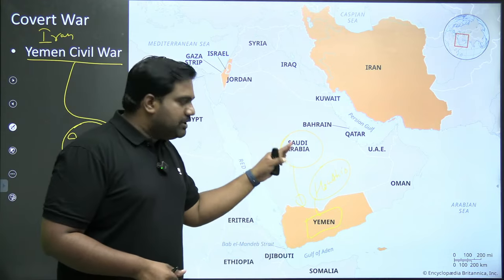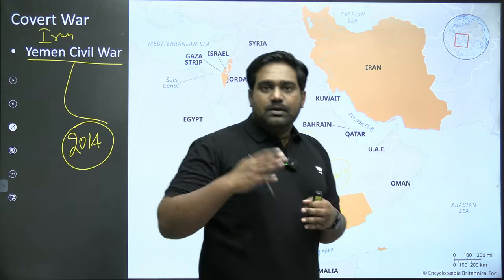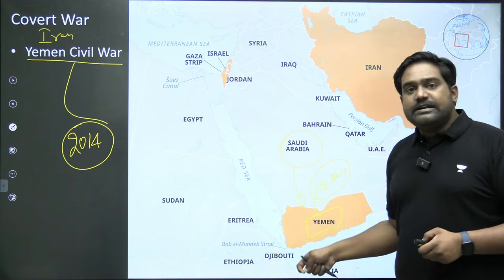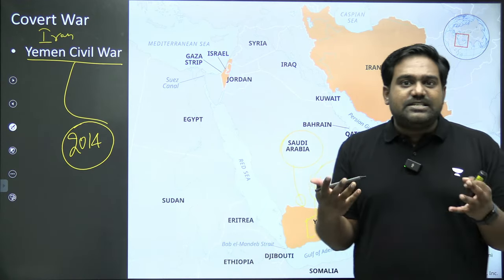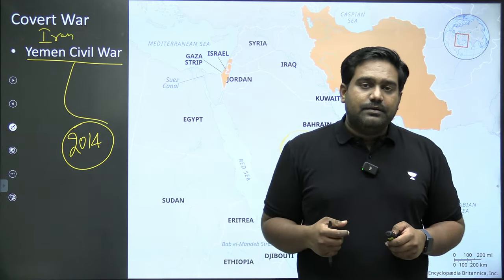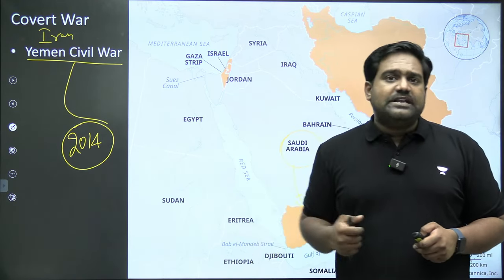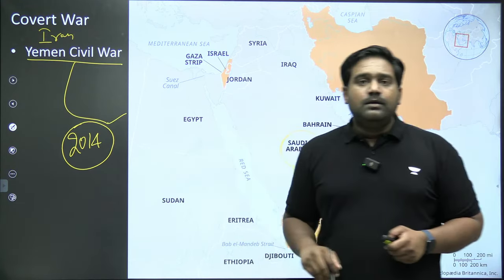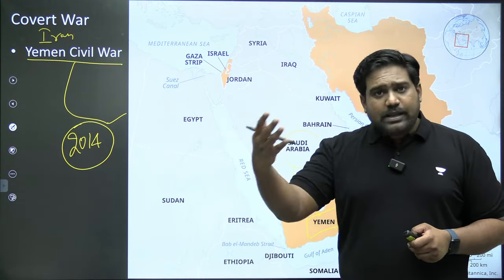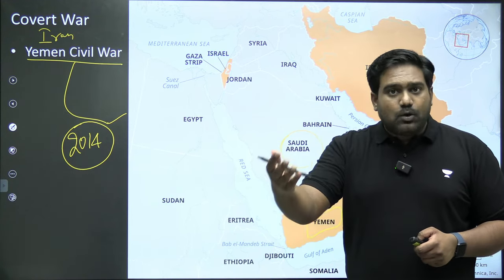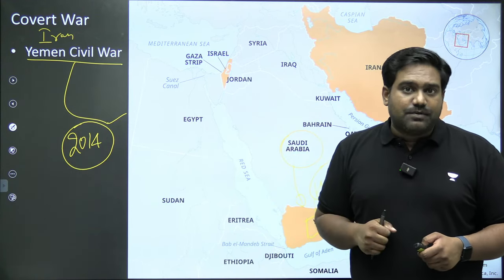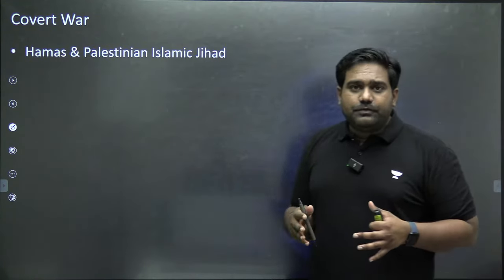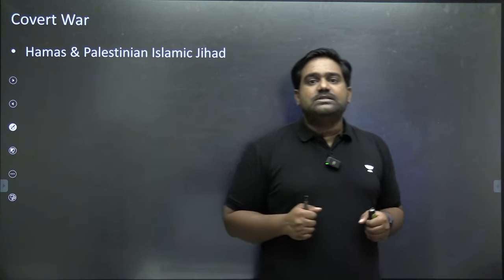Iran's support for the Houthis destabilized Yemen and triggered a massive crisis there. The Yemeni government was pro-Saudi Arabia, pro-Sunni powers. But Iran extended its influence and destabilized the country. Even in Yemen, thousands of Indians were stuck when the civil war broke out in 2014, and India had to carry out Operation Rahat to evacuate Indian nationals from the country.